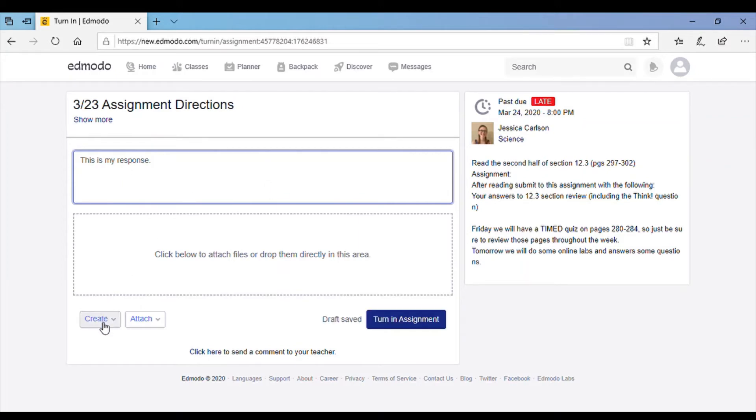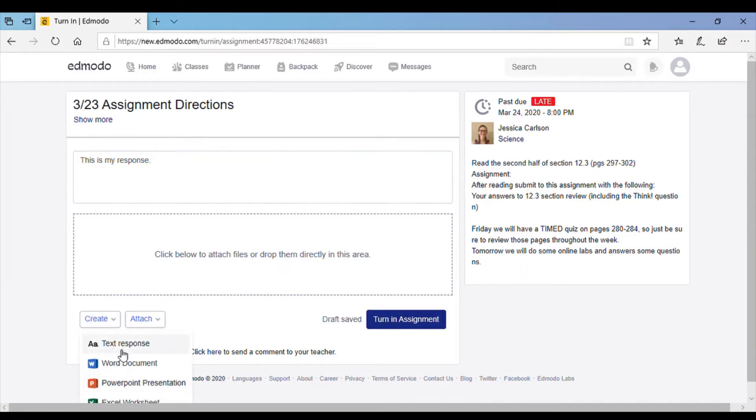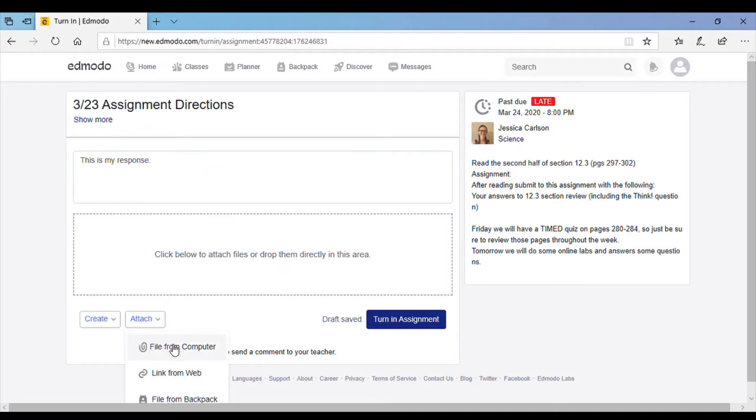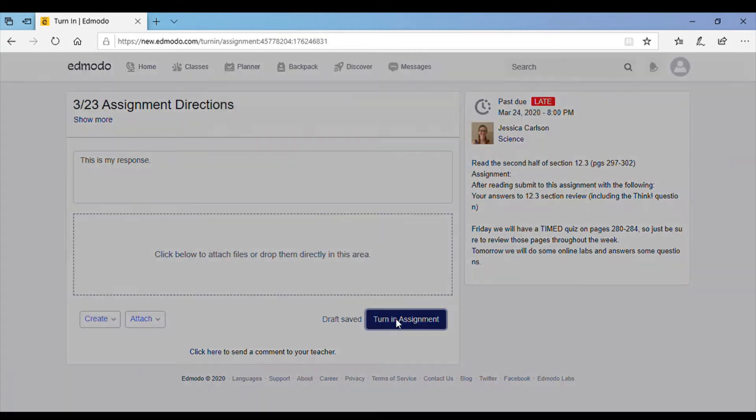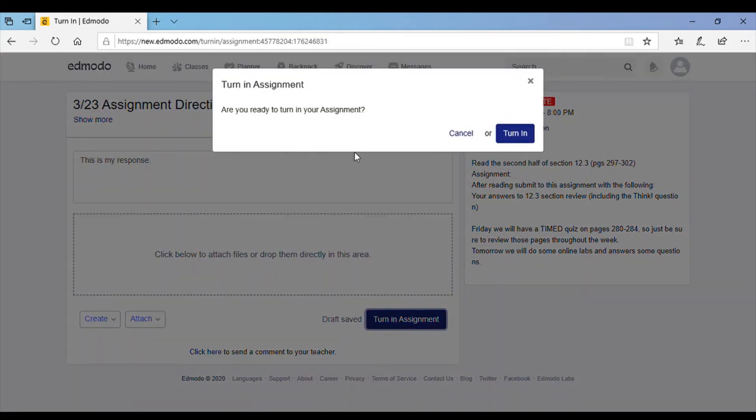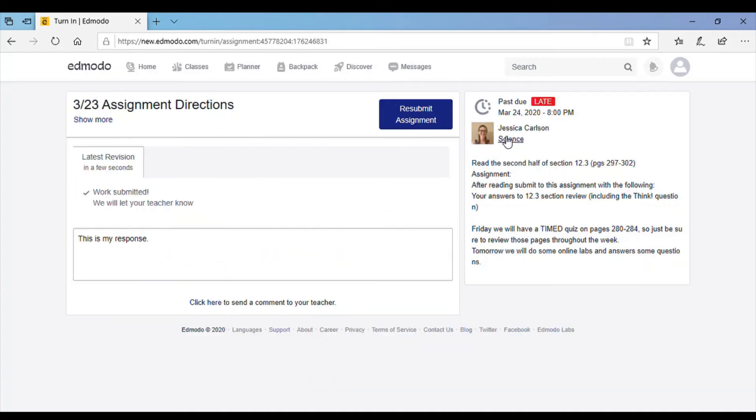You also have the option to create a Word document or attach a file from your computer if you did it on your own. When you're done, you can just turn in the assignment and it'll send it to the teacher.